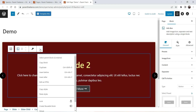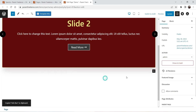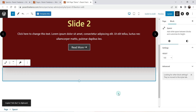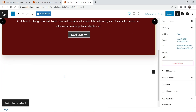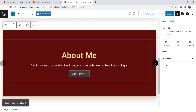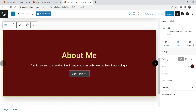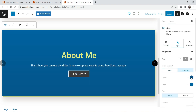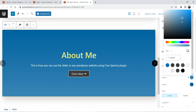Now we will copy and paste this slider to create a second one and make changes. I'm going to copy this block, add some space, and paste it. Now select the slider, go to Style settings, and change the background to gradient color. Here you will see the option — gradient color one and color two.